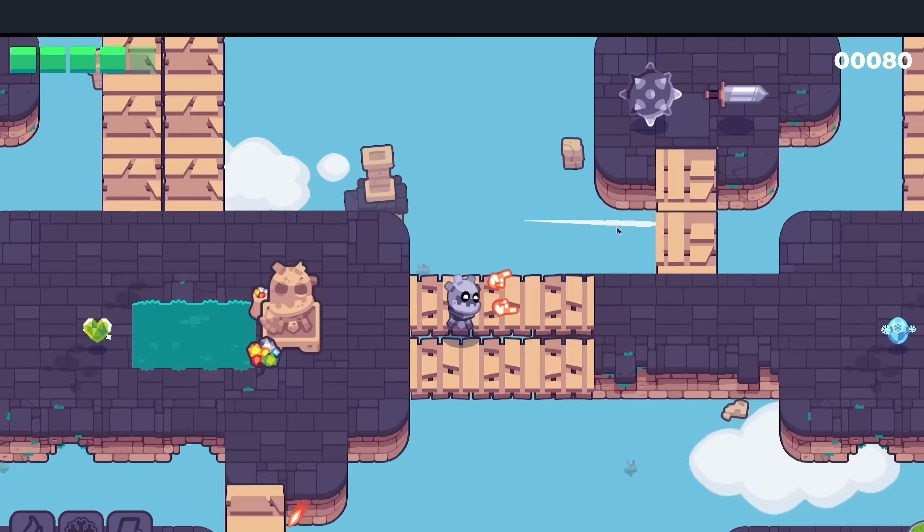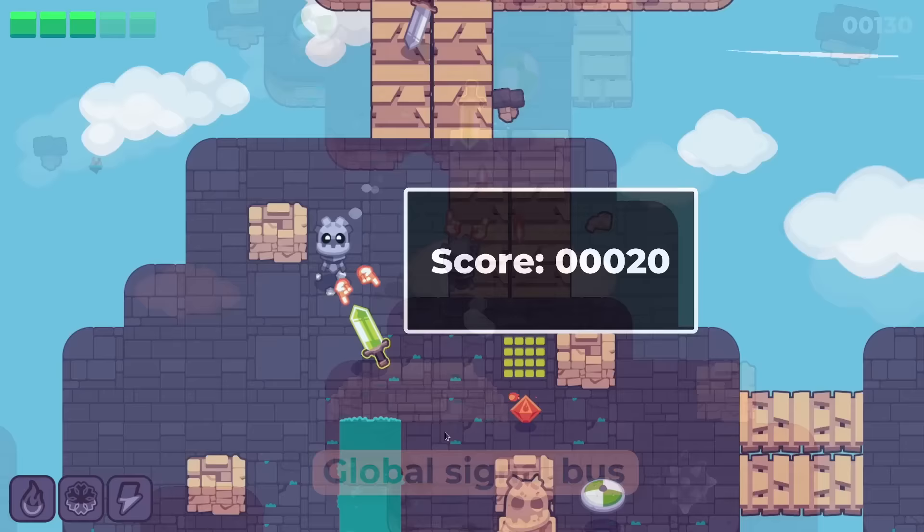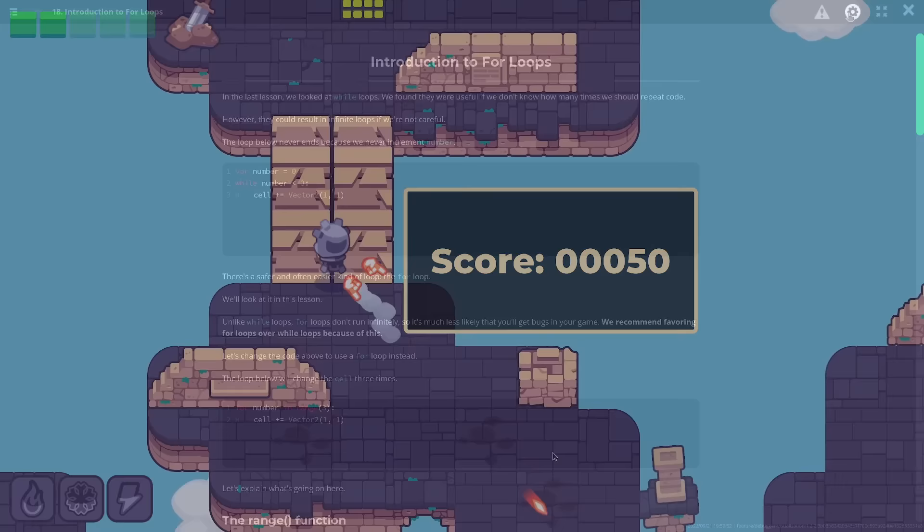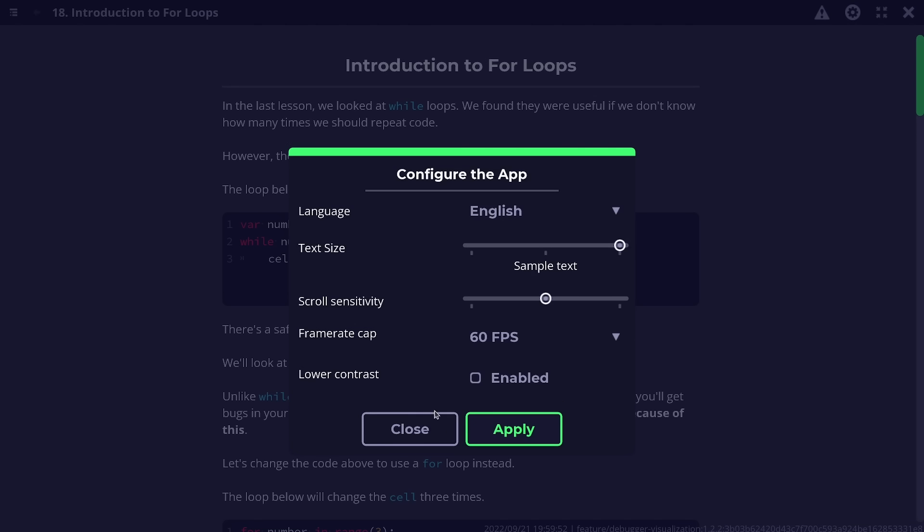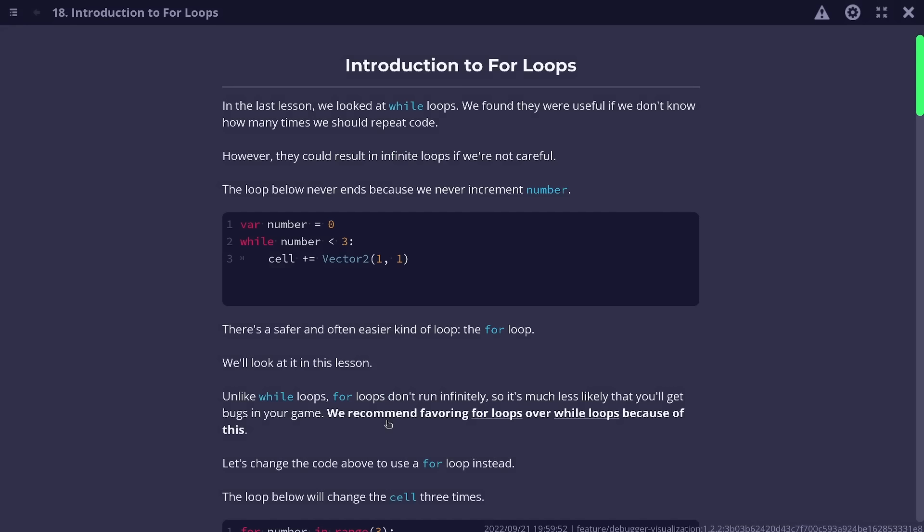Hey, I'm Nathan from channel GDQuest, and the next pattern we're gonna look at is called the Global Signal Bus. You want the player's score to increase in the game when doing some actions, such as killing enemies. Or, when a user changes an option, such as the text size, you want it to update in the entire app.